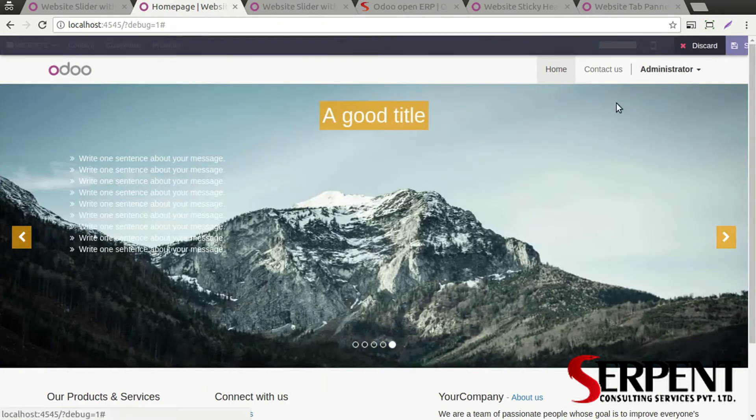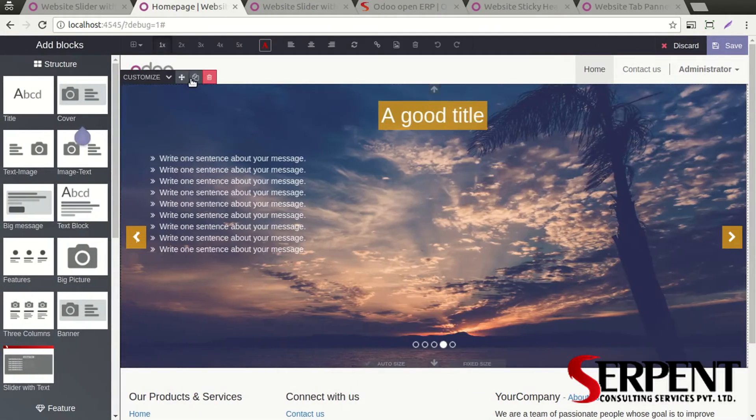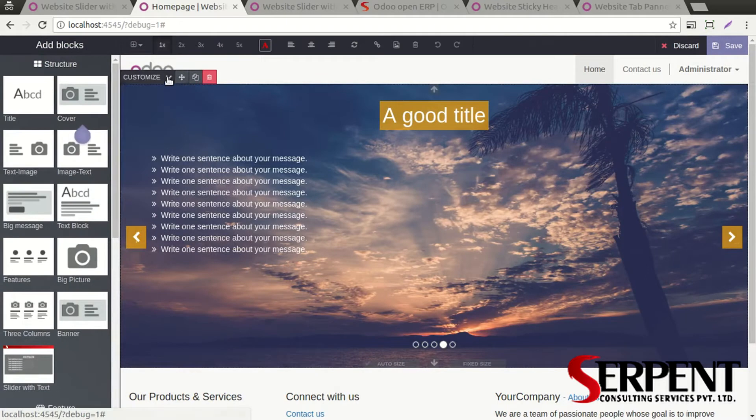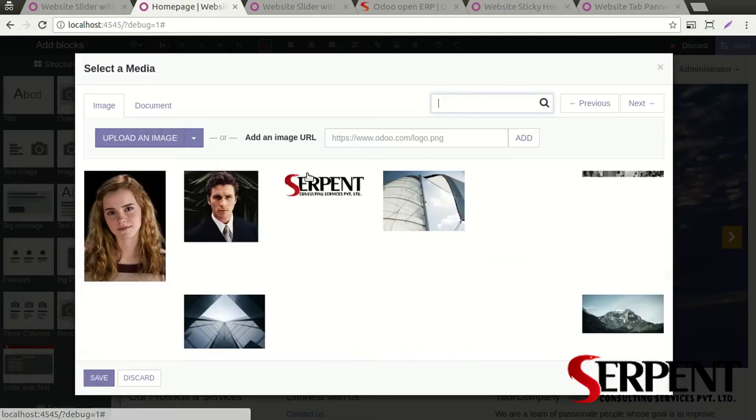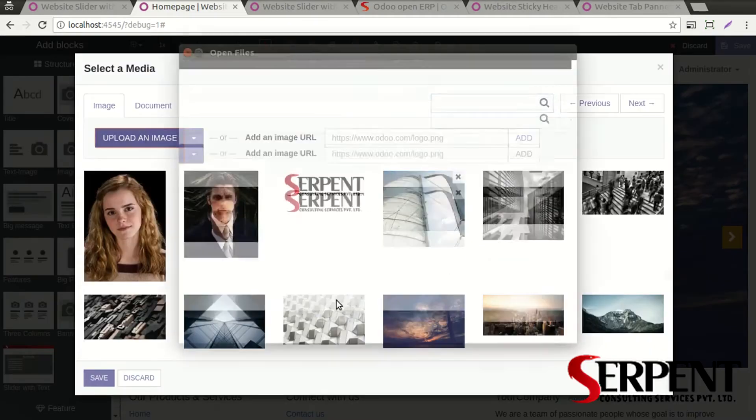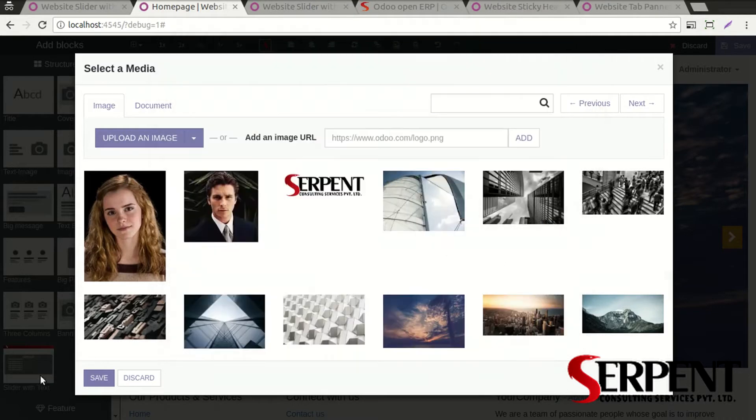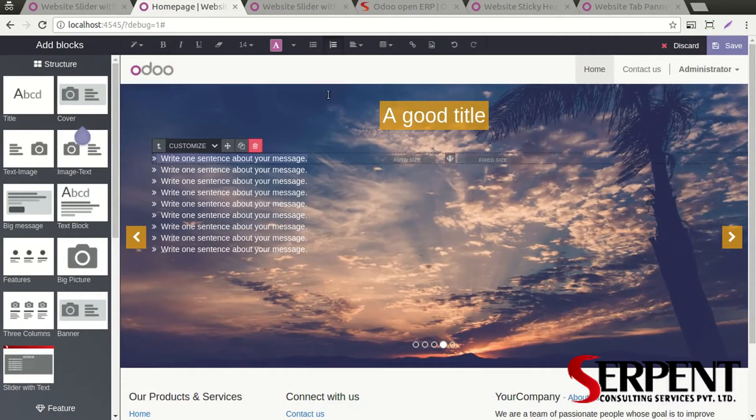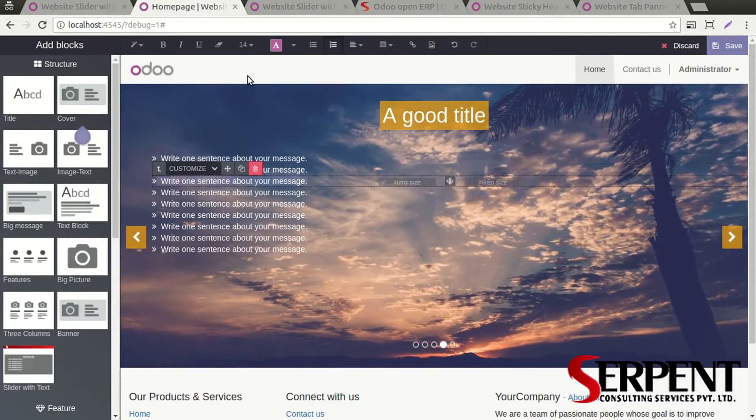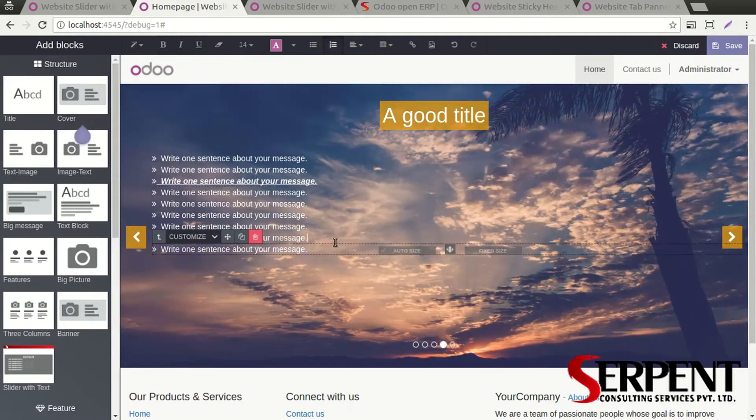Save it and that will be done. See, that content has been changed. You can do it for any number of slides. You can also put your own custom image from the system. If you want to do that, you can add a URL. You can of course change the styling of the fonts.